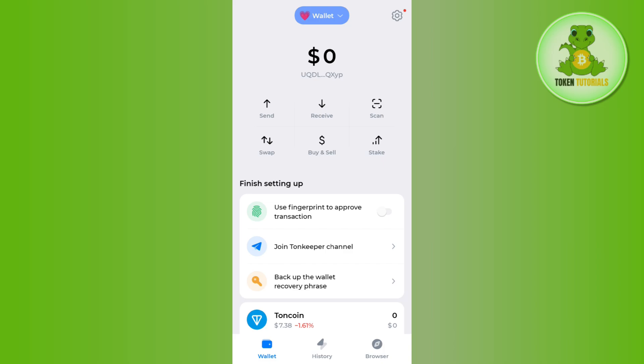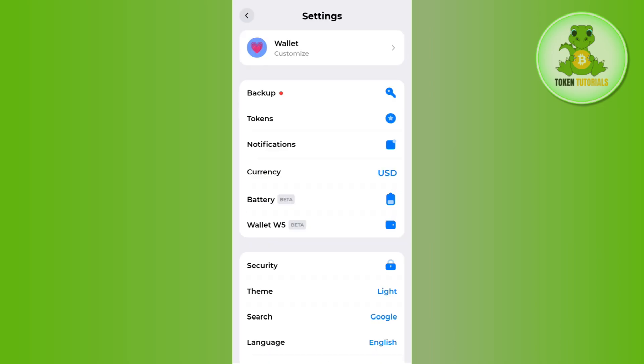Once done, you just have to tap on the gear icon or settings icon in the top right-hand corner of the screen, and then you will be landed on the settings page.